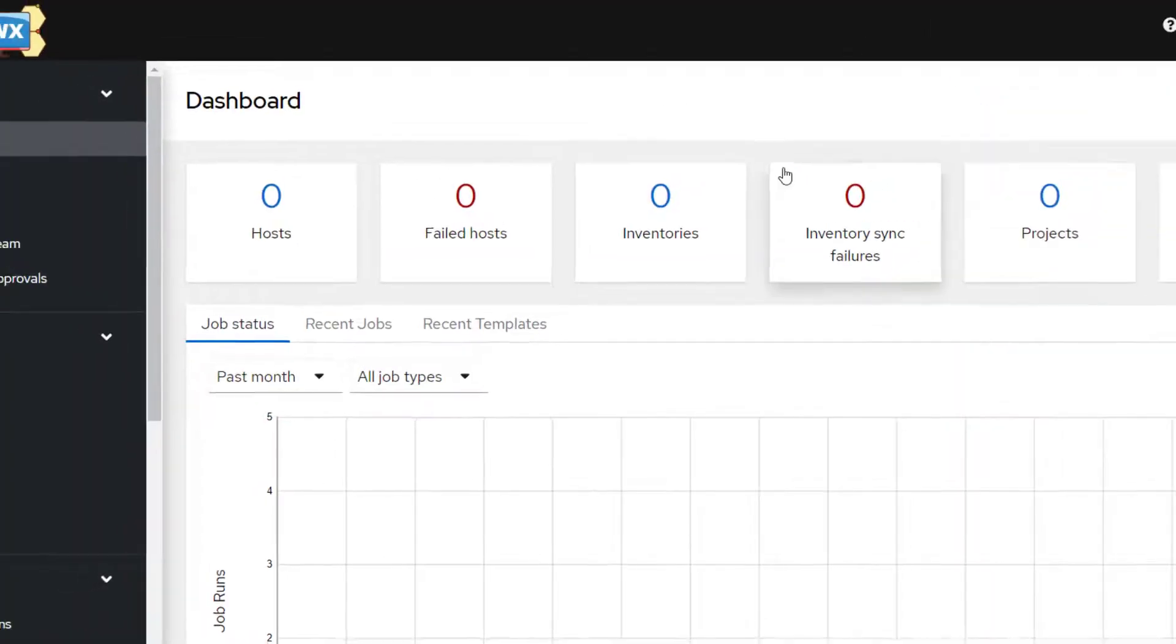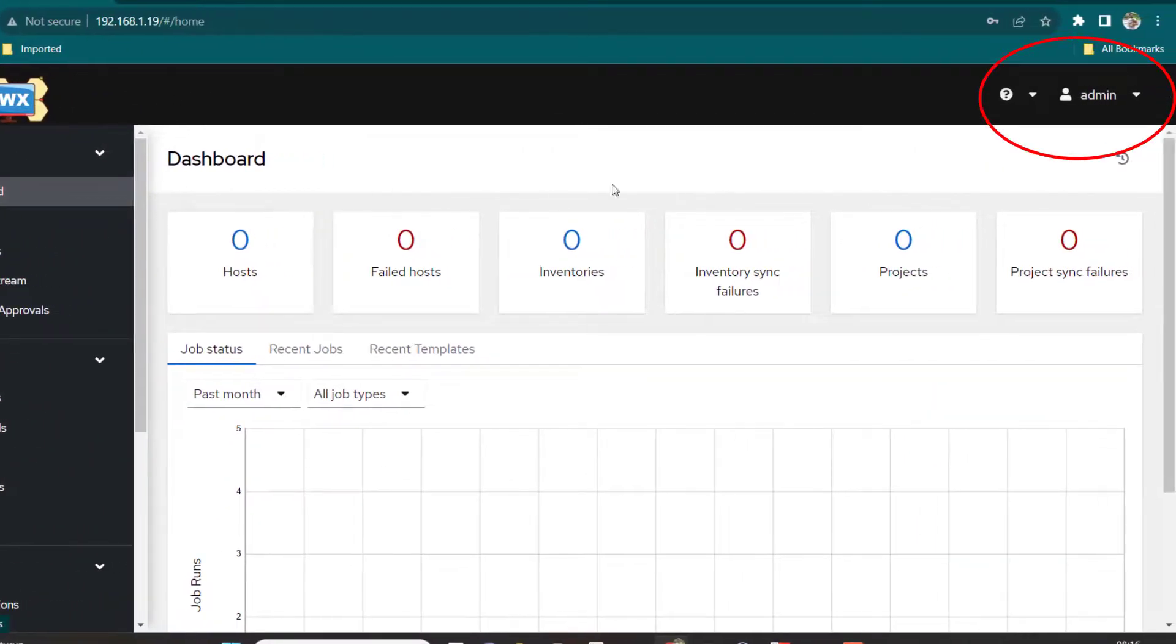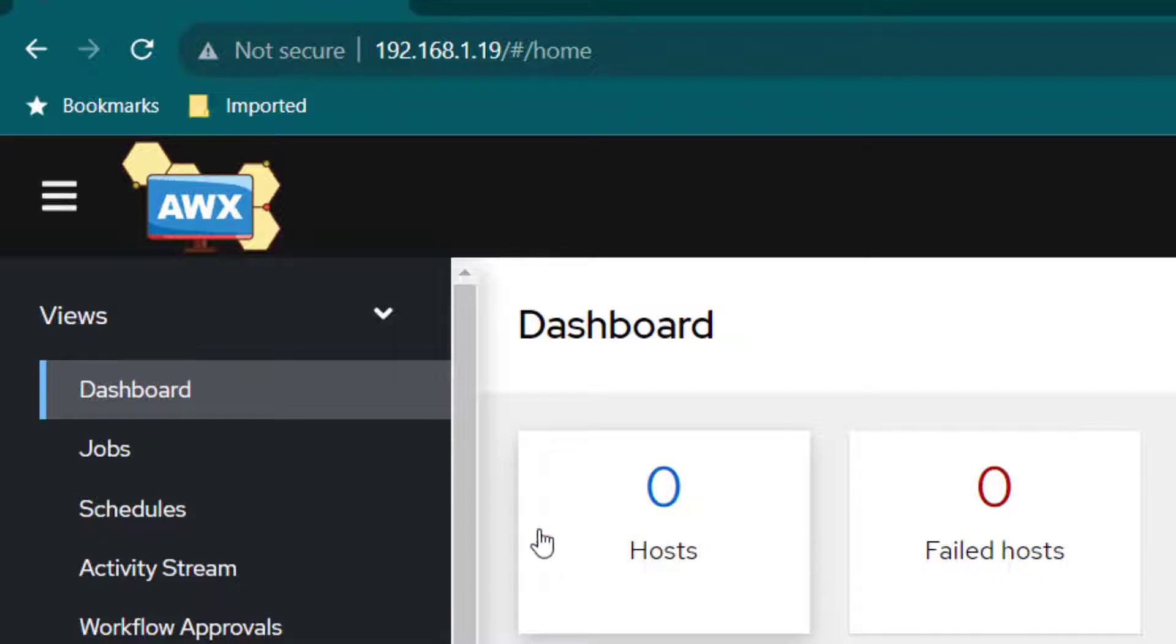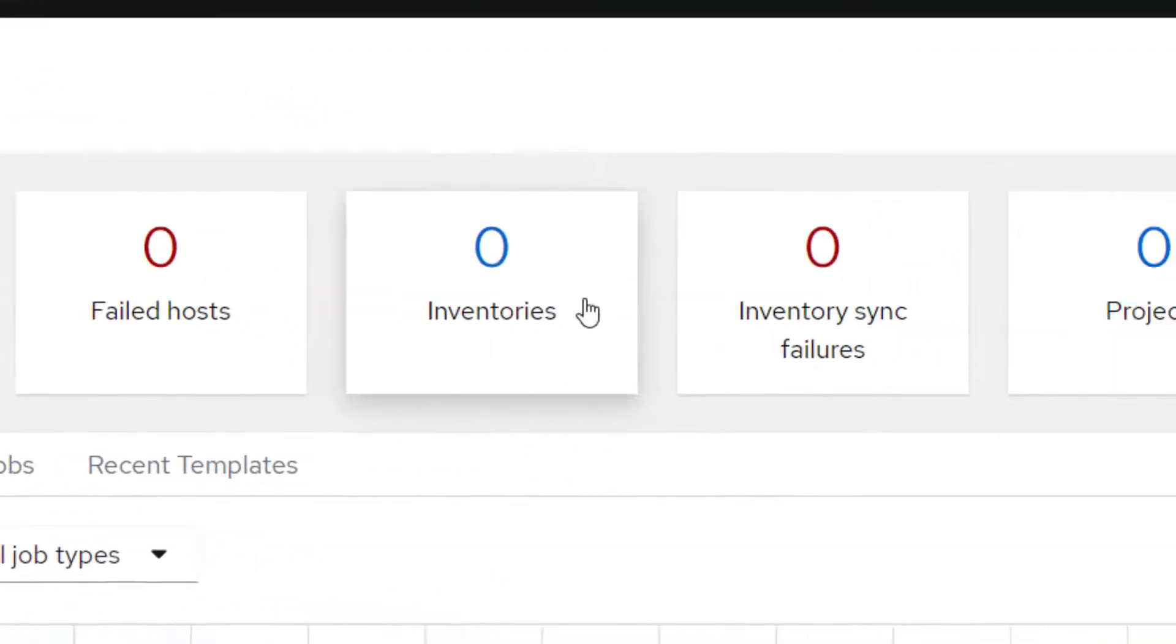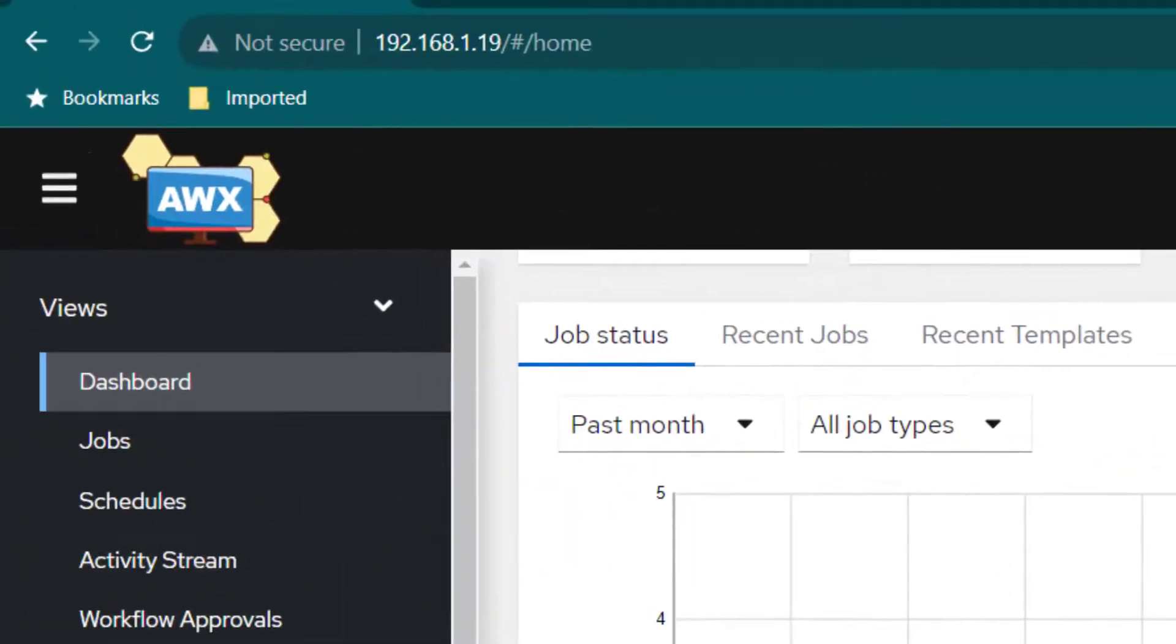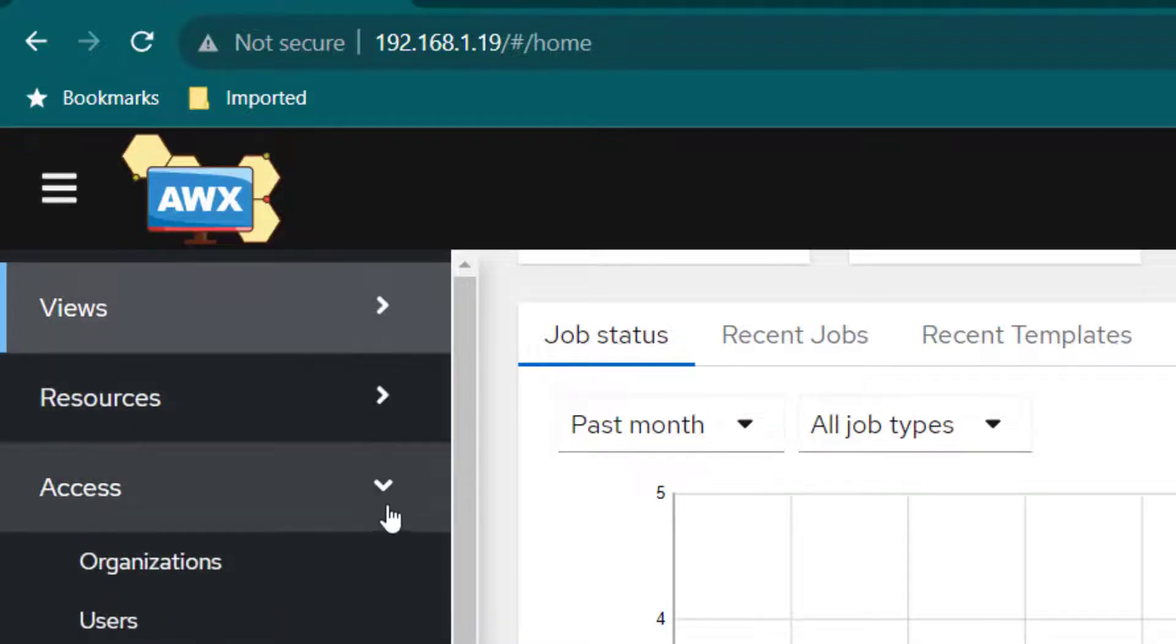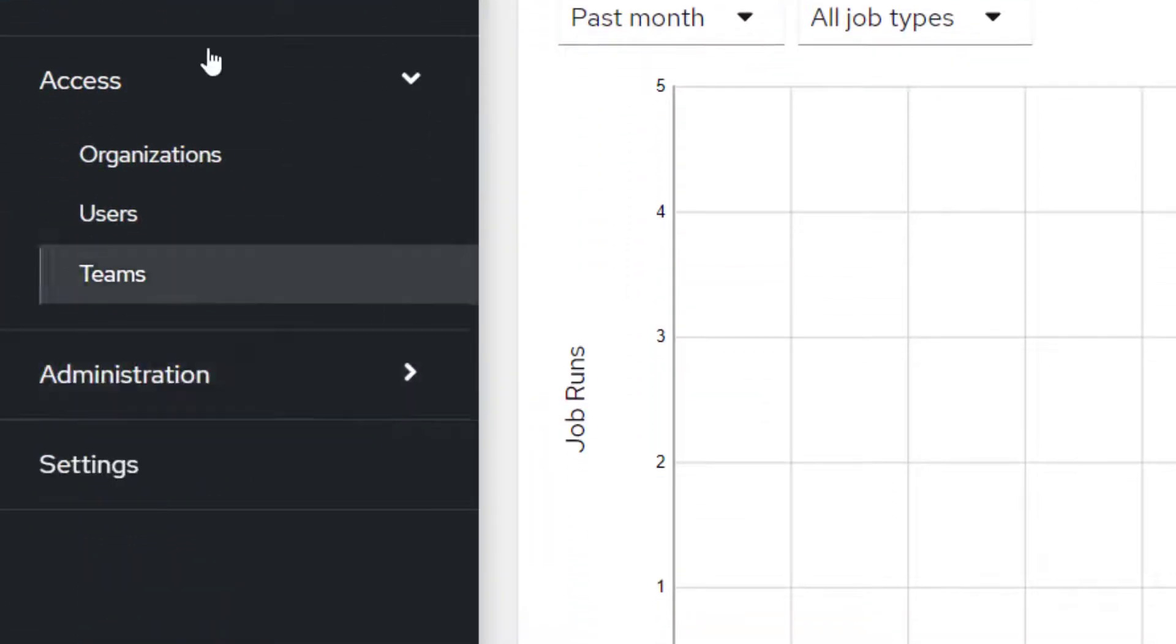Here you can see we are logged in as an admin user and the interface is pretty easy. We are logged into the dashboard and here we are going to see all the hosts which we are managing, failed hosts, inventories, inventory sync failures, project details and so on. On the left hand side, we have three sections: one is View, the other is Resources, and then we have Administration section.